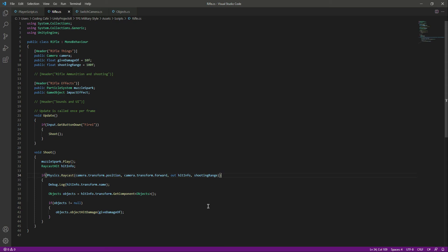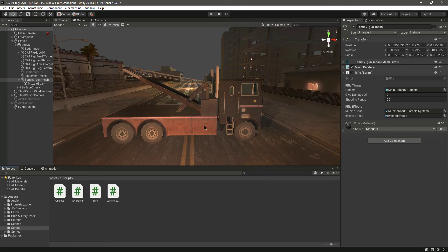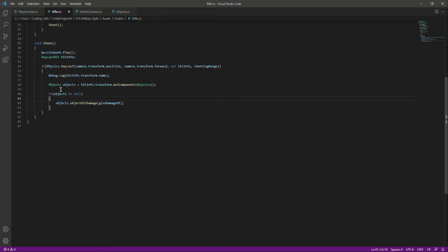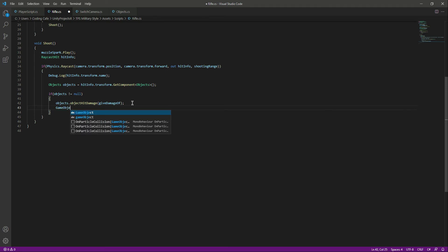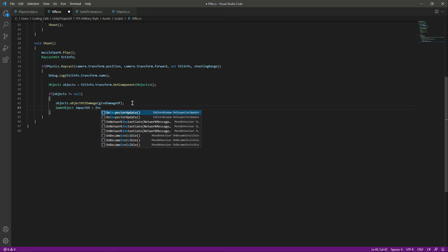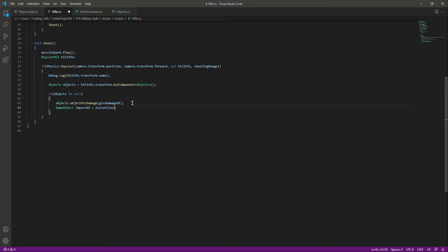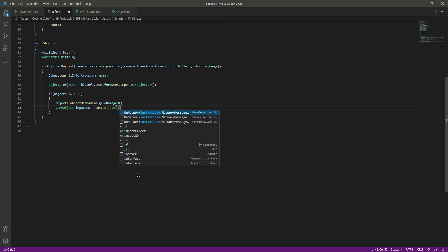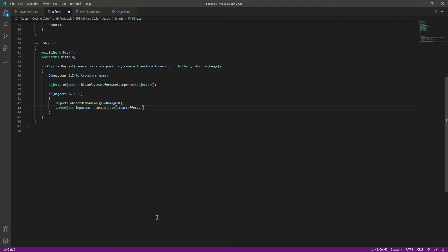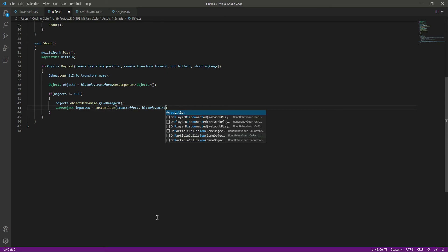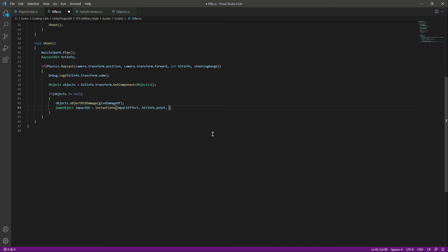Let's go ahead to Unity and assign the impact effect. Now we want to show this impact effect where we shoot - for example if we shoot right here then we want to show the impact effect right here. So we need to get the transform of that hit point. Inside the if condition let's create a GameObject named 'impactGO', and we will Instantiate the impactEffect at hitInfo.point.